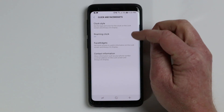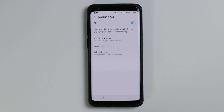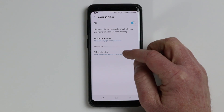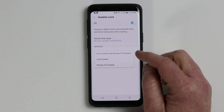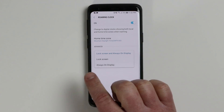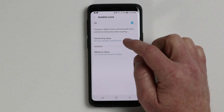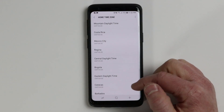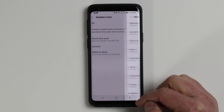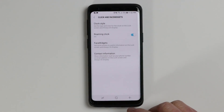Next, under clock and face widgets, you have roaming clock. Roaming clock allows you to add a different time zone that will show when you are roaming. Here you can have it display on the lock screen and the AOD display, just the lock screen, or just the always on display. You can also specify the home time zone and adjust those settings.